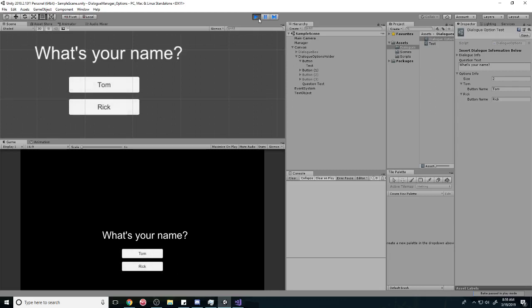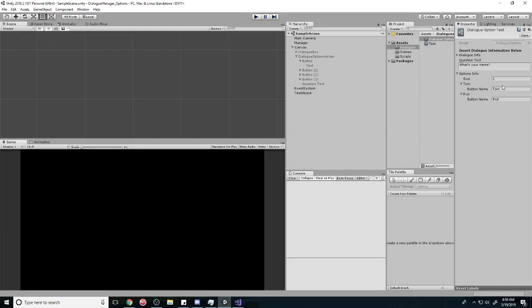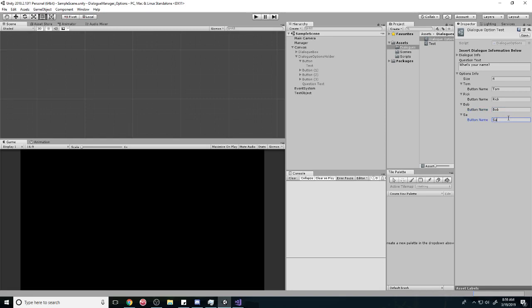And to show you that you can do whatever you want with it, let's see. I want four names. Instead of Rick, you can be a Bob or a Sam.